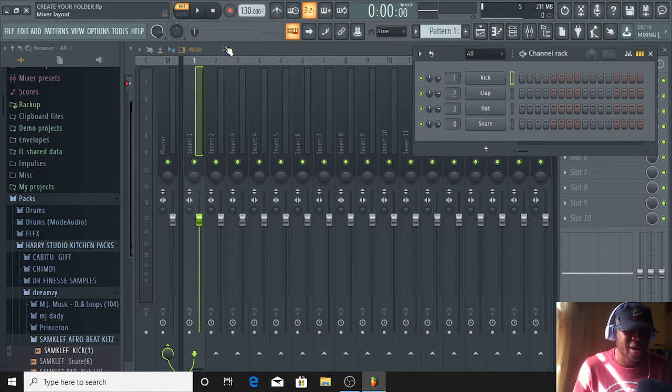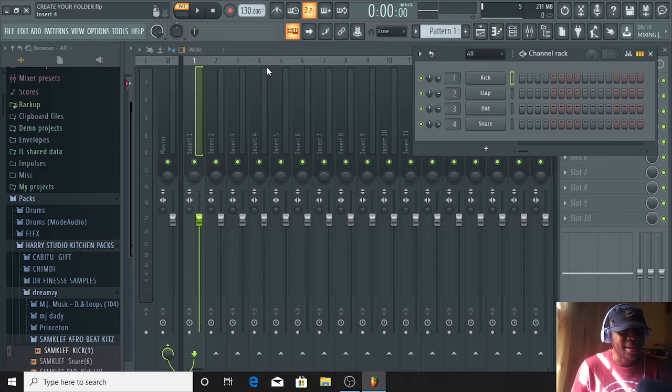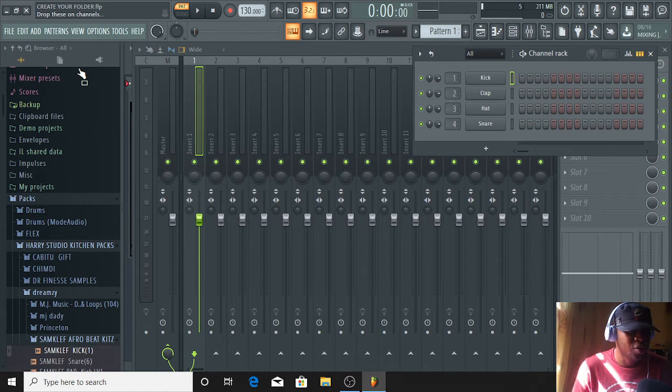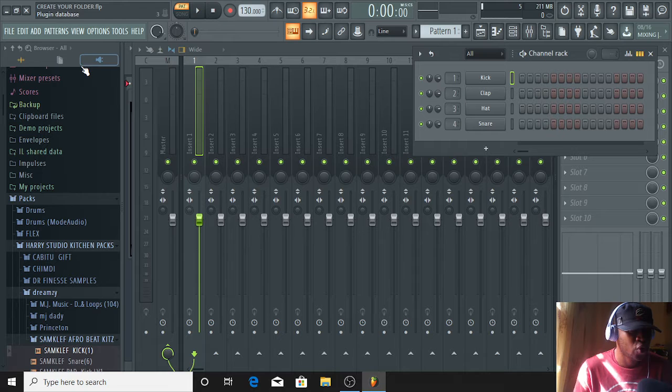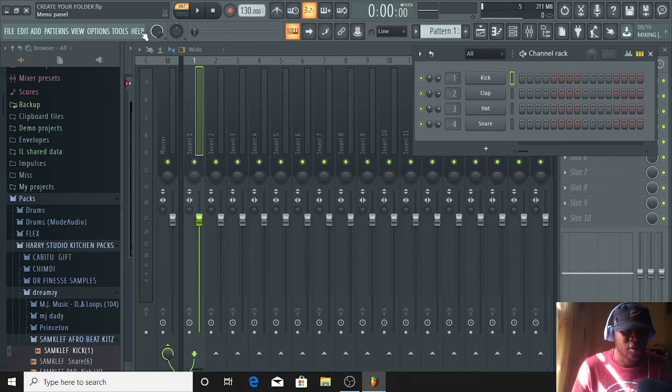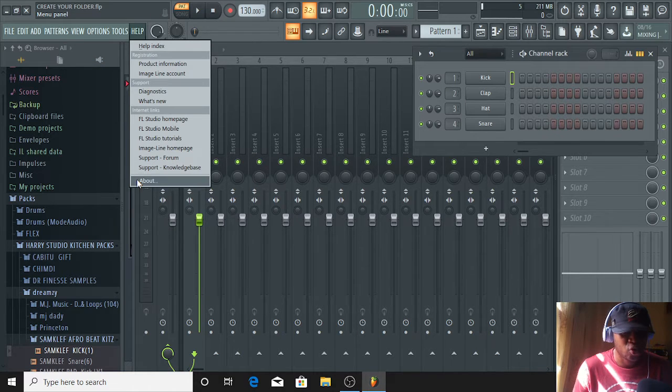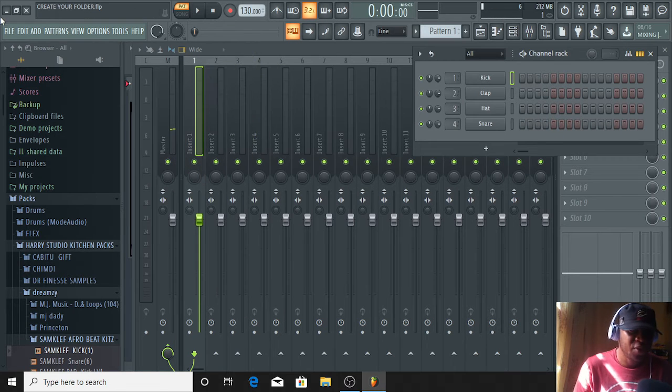Like I said, this tutorial is strictly for beginners. Now today I will be showing you guys how to create your folder correctly in FL. As you can see, I'm using FL Studio 20.6.